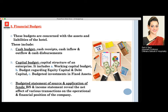Moving to our first kind of budget, which is the financial budget. These budgets are concerned with the assets and liabilities of the hotel, which includes the cash budget, capital budget, and budgeted statement of source and application of funds.